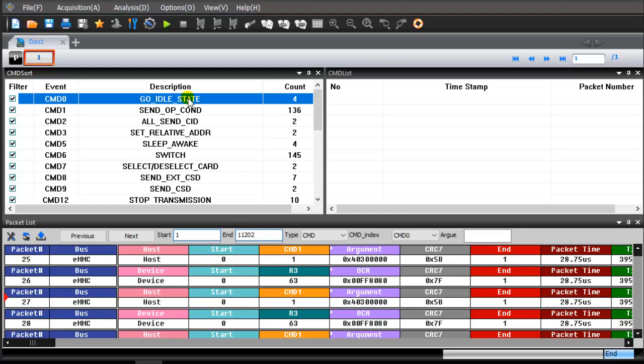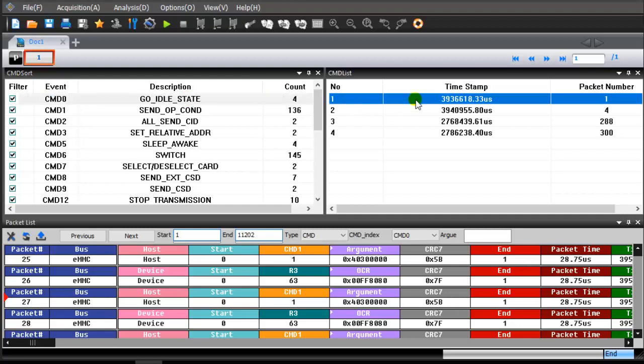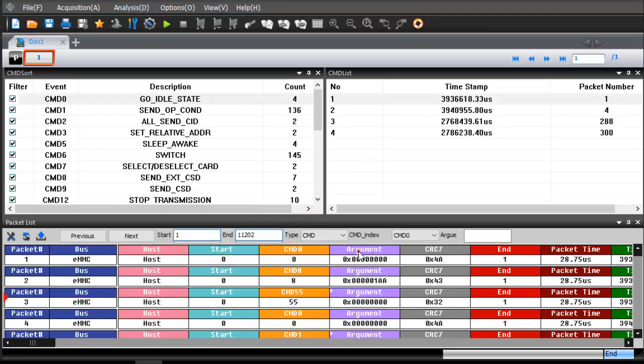Double-click the command 0. Double-click the items in the command list window. The package list window will be updated synchronously.